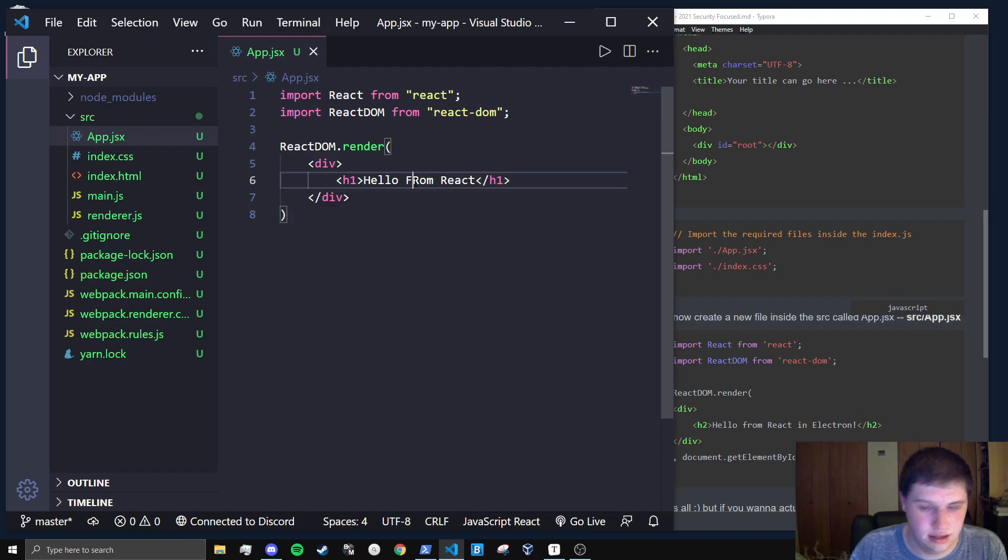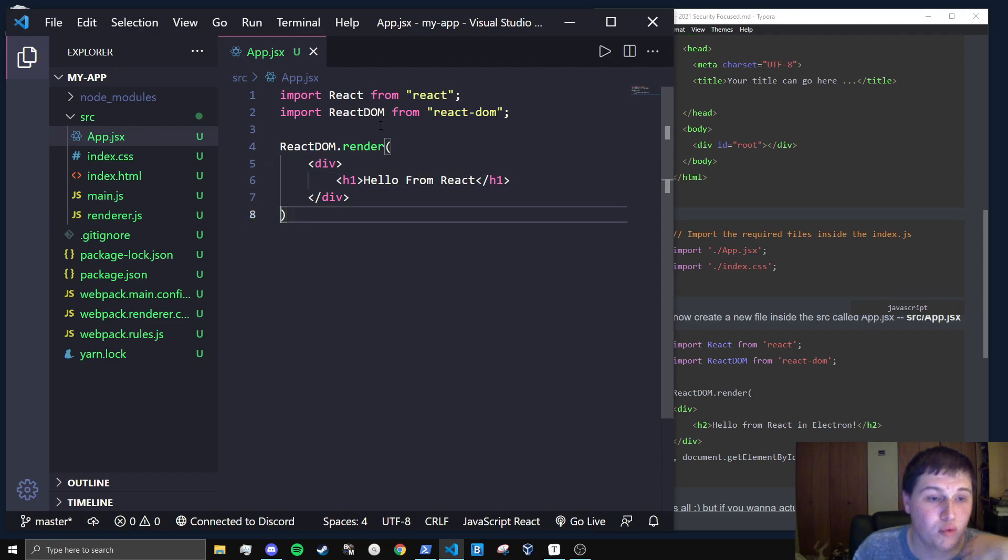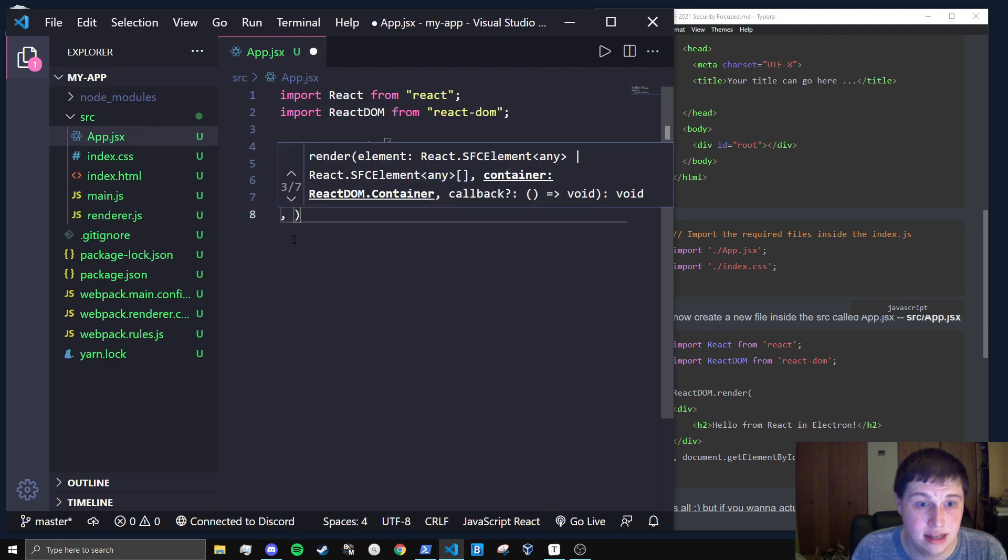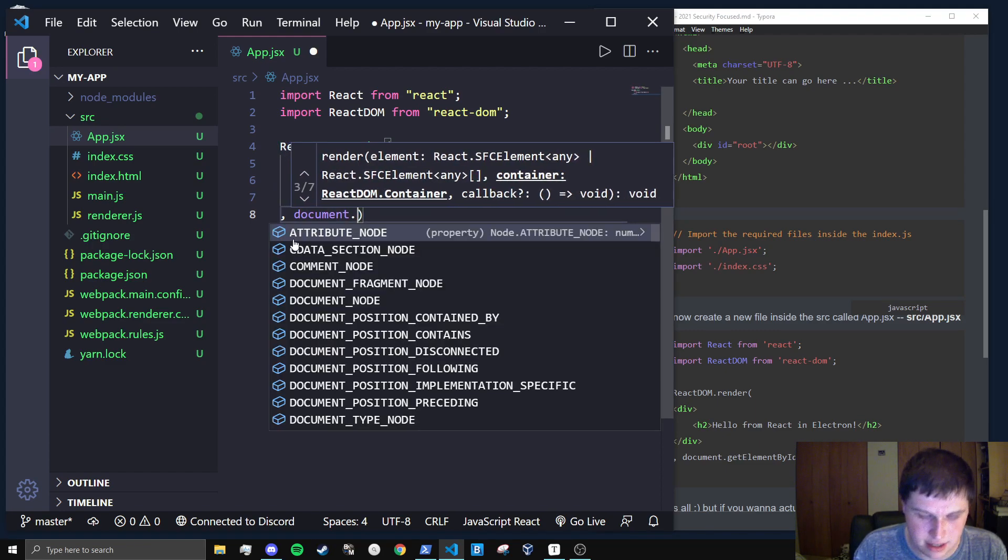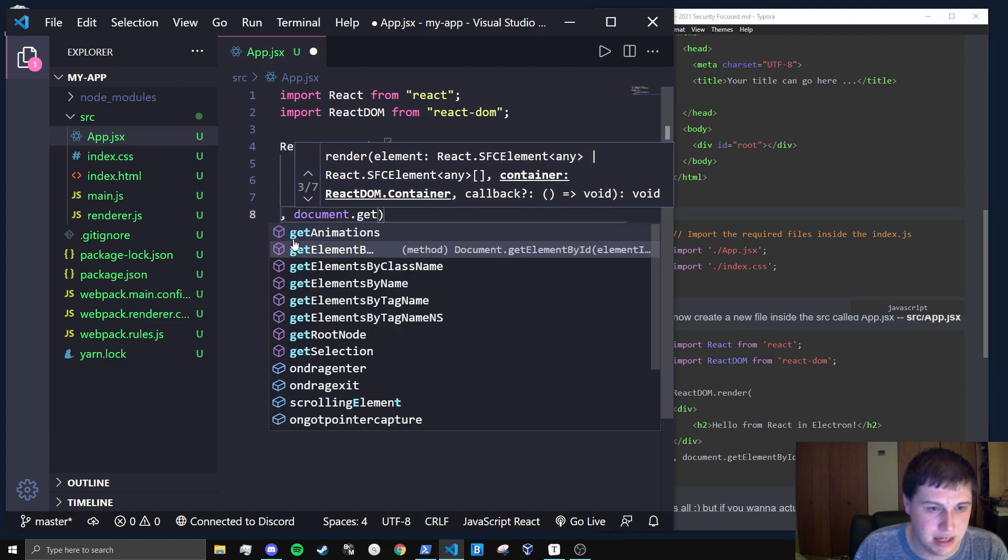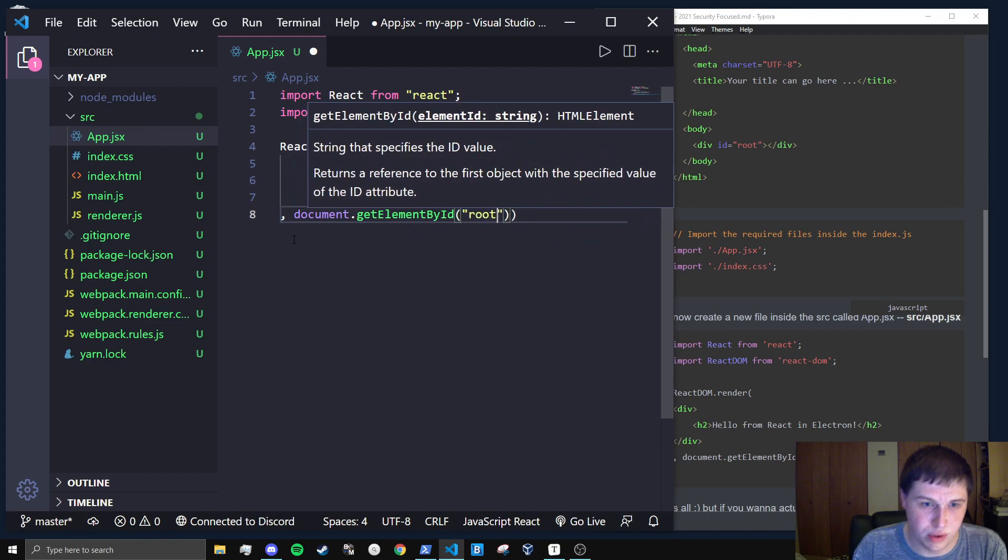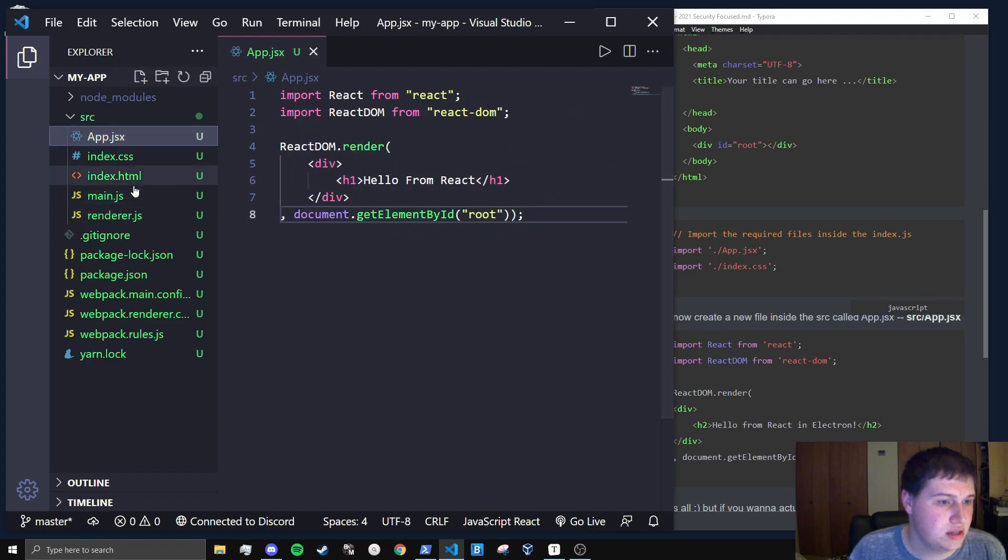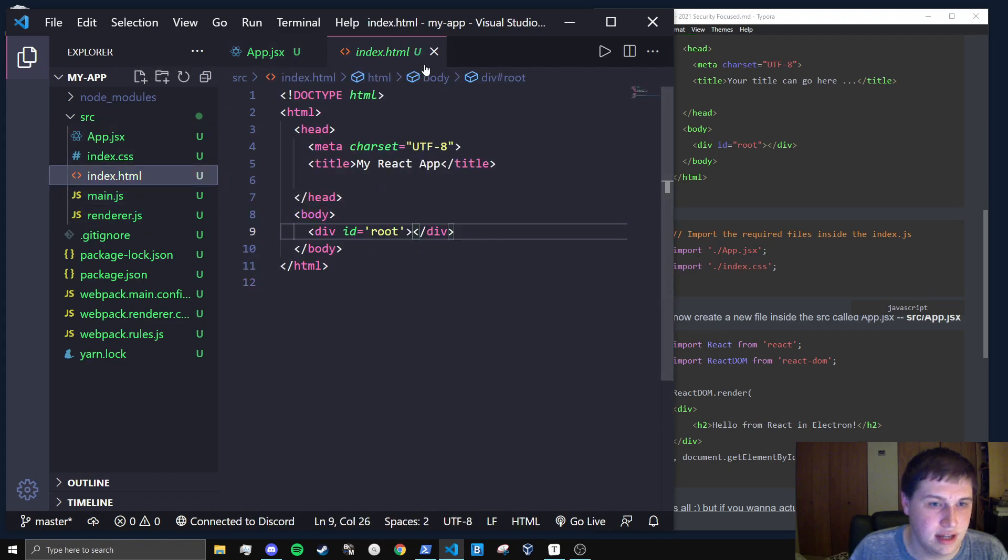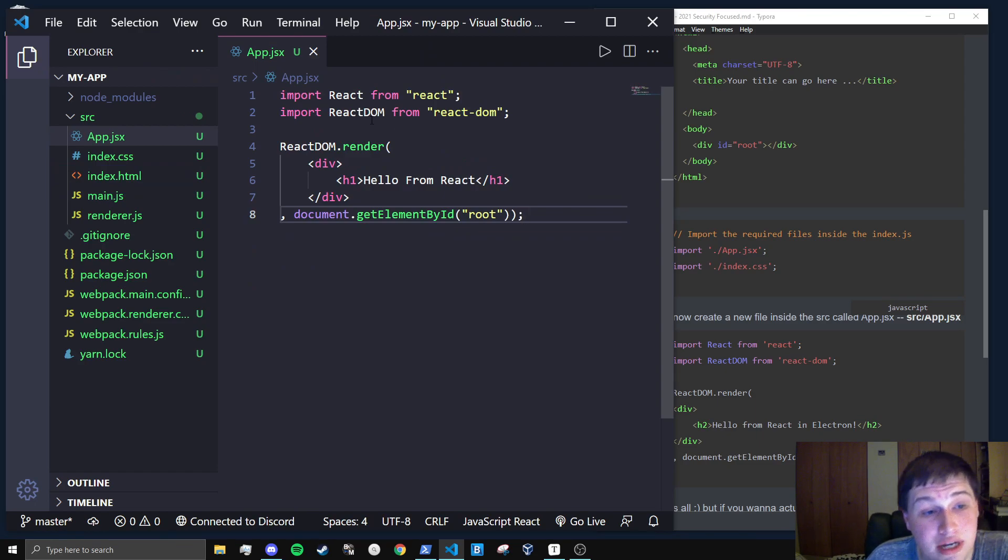Next, as the second parameter for this render function, it takes in the element to render this to. So we're just going to do documents dot get elements by id root, which is the element we have in here. Perfect. So this is actually all we need for this file as of right now.